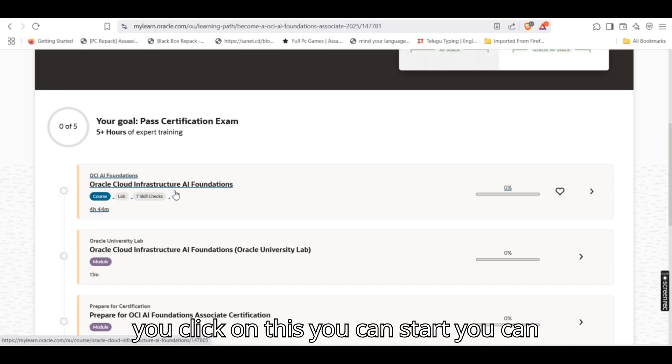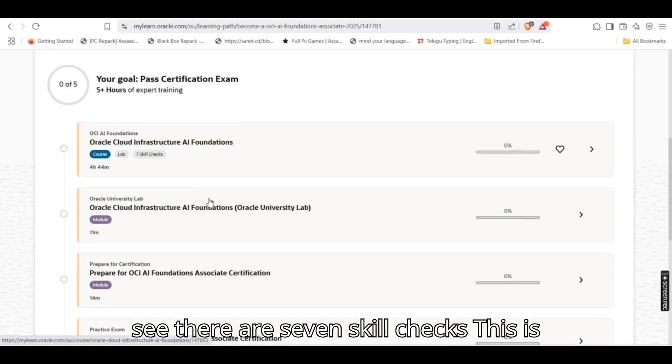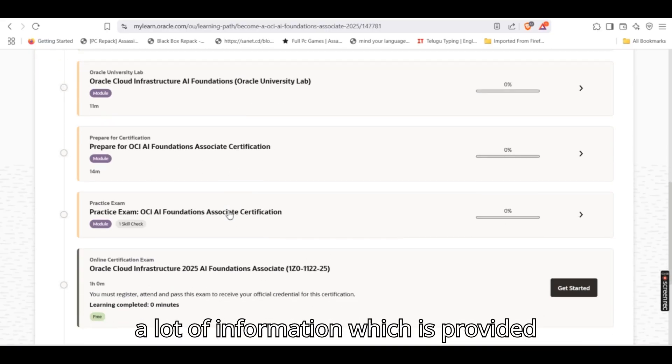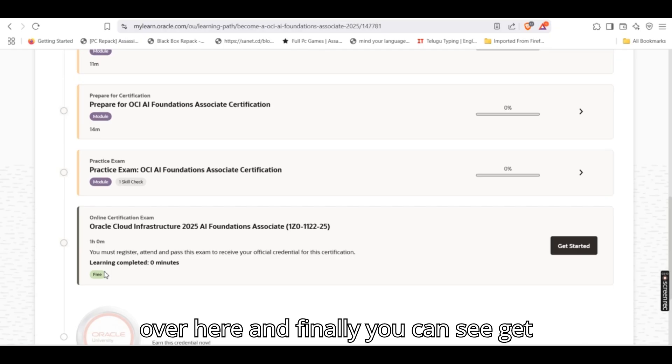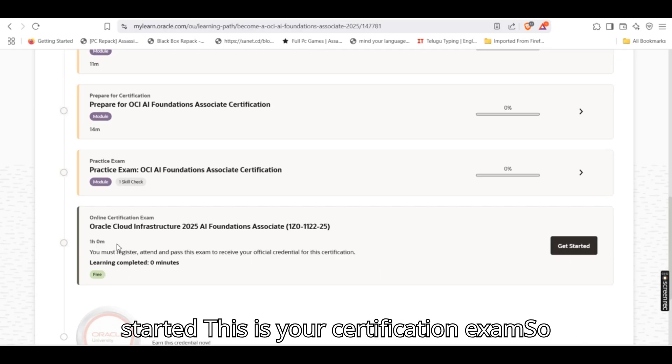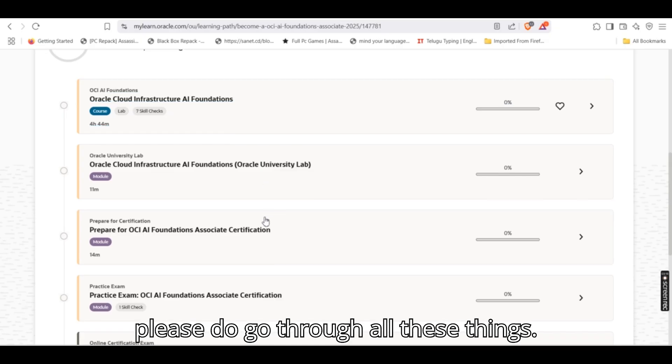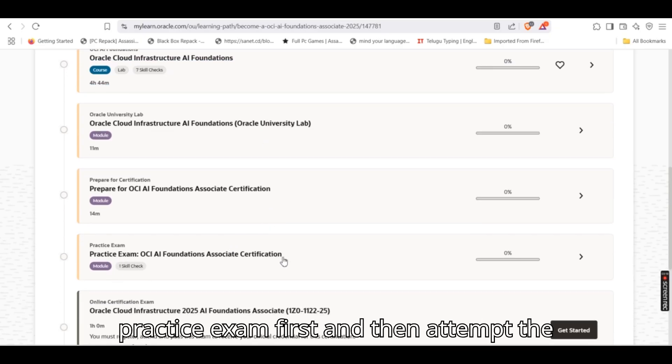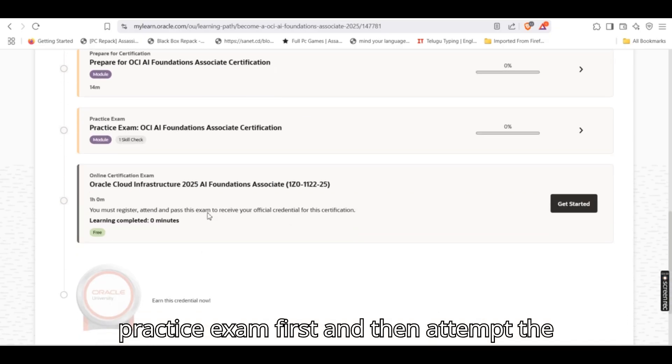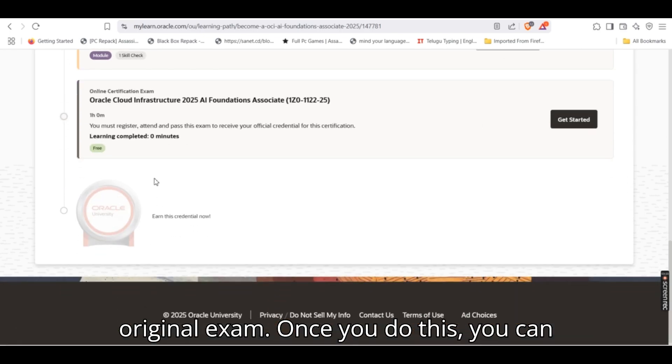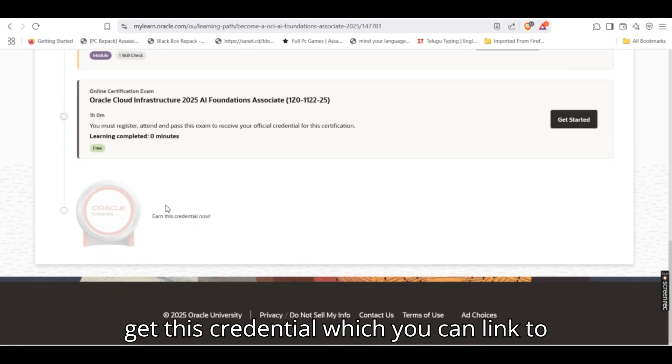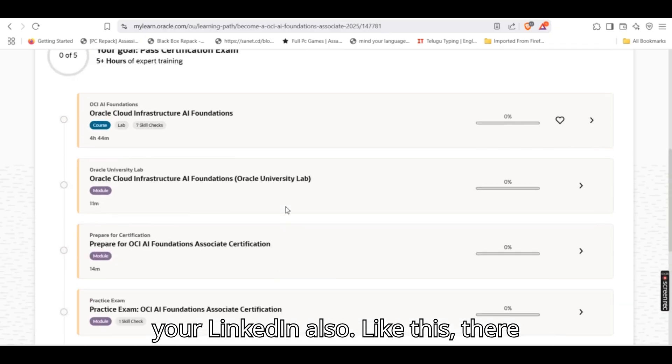Once you click on this, you can start. You can see there are seven skill checks. This is a lot of information which is provided over here, and finally you can see get started. This is your certification exam. So please do go through all these things, and if I were you, I will take the practice exam first and then attempt the original exam. Once you do this, you can get this credential which you can link to your LinkedIn also.